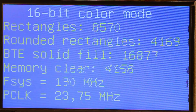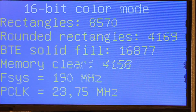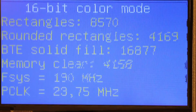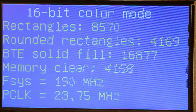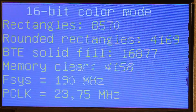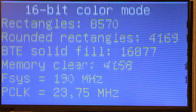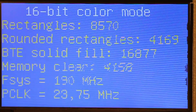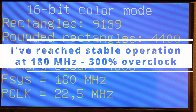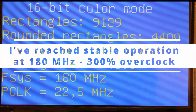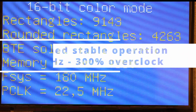If I switch off the power and let the RA rest, and then turn the power on again, for a couple of seconds the RA can to some extent operate at 190 MHz. So it seems that for my RA8875, 180 MHz is the maximum. However, it is still an impressive 300% overclock.